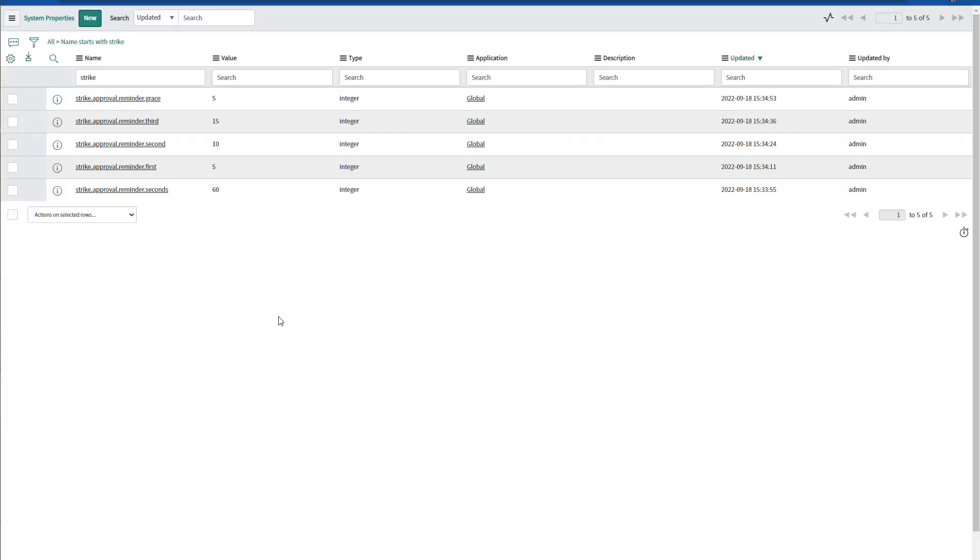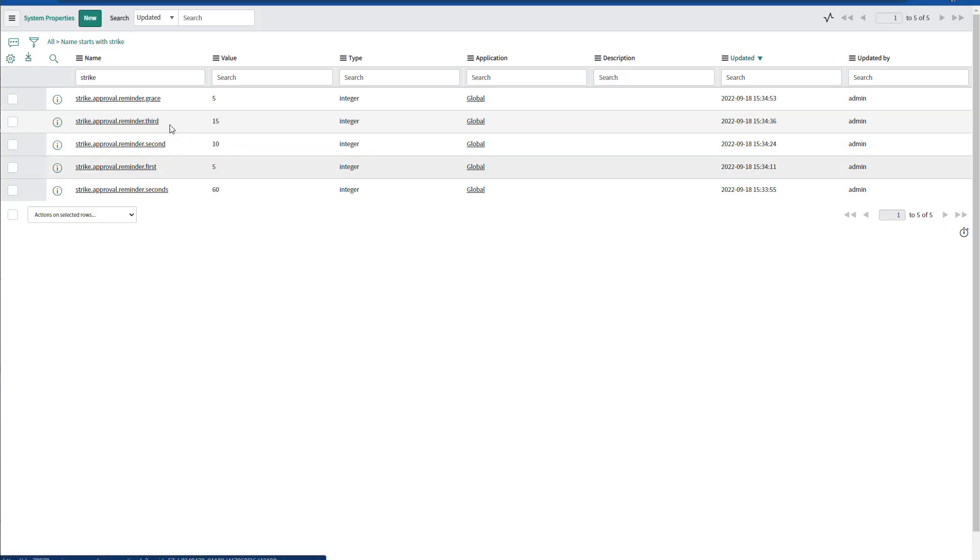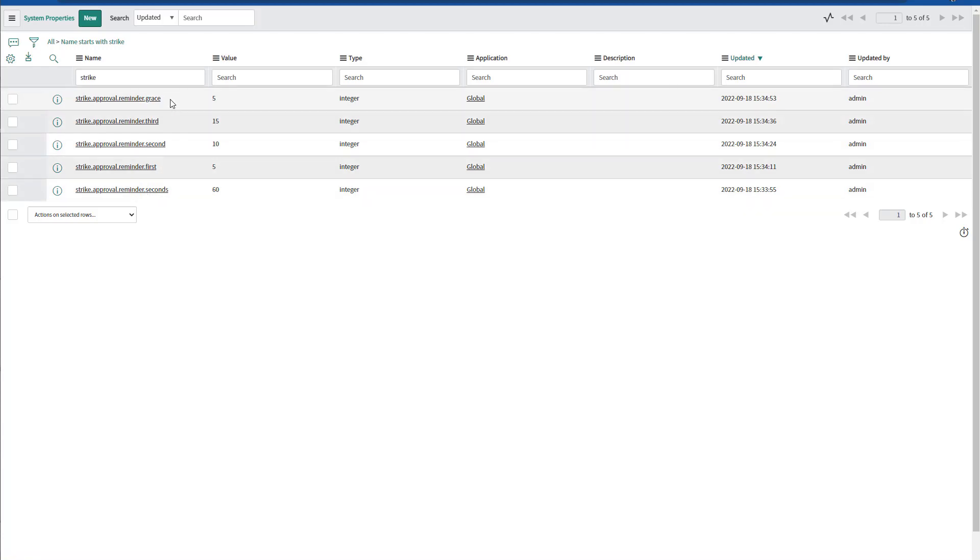If we take a look at the properties, that's what I have. The first reminder is five minutes. The second one is 10 minutes. The third is 15 minutes. My time frame in seconds is 60 seconds. And finally, the grace time period is going to be five minutes. You can accommodate the values in these properties to set either minutes, hours, or days, depending on your organization requirements.